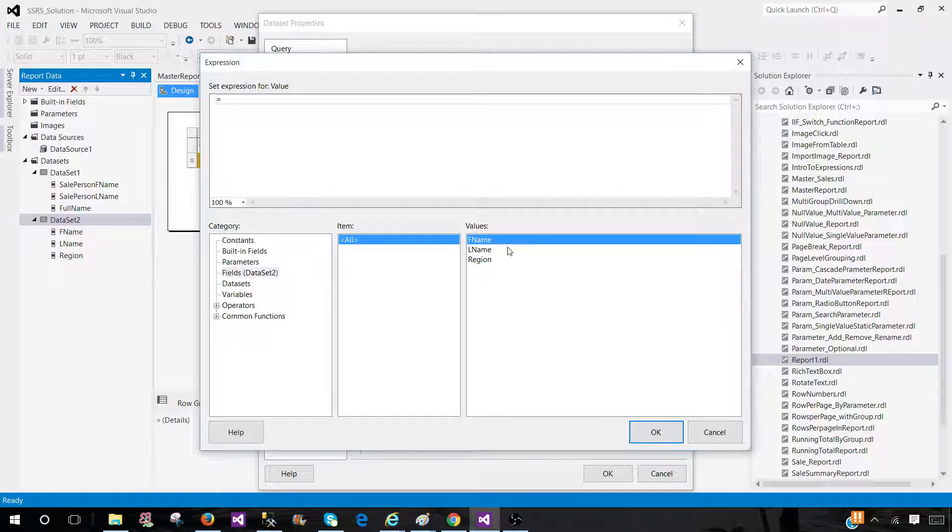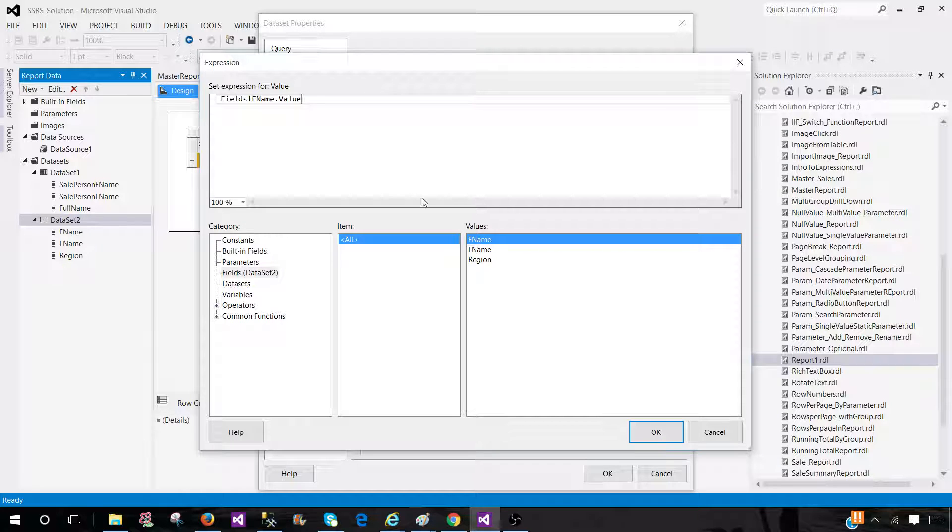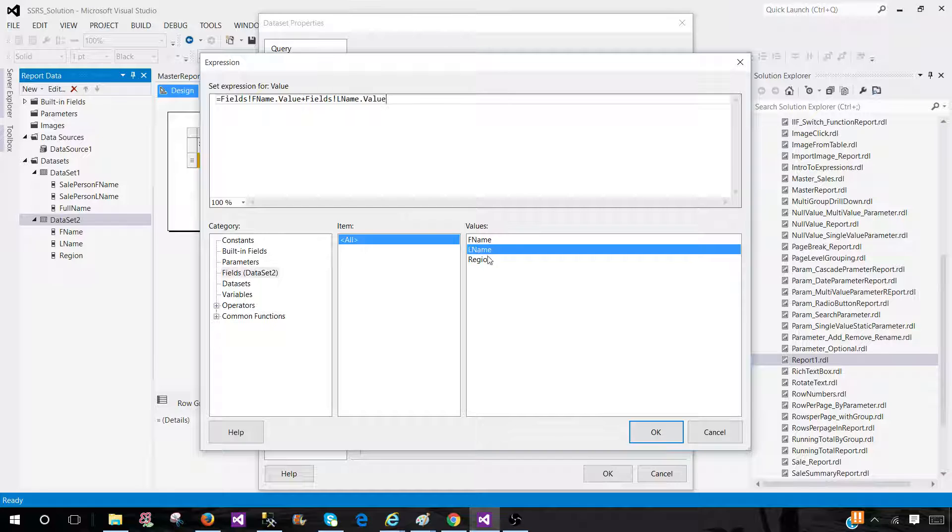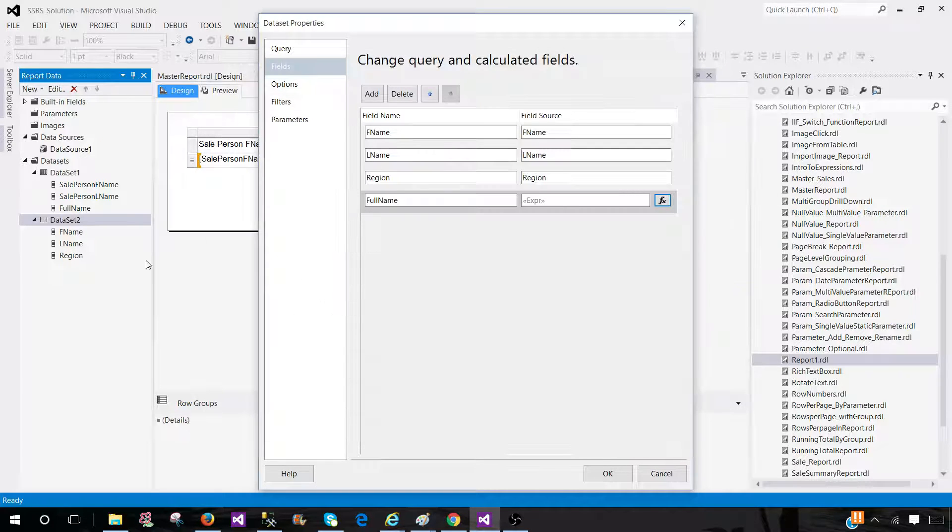When you use multiple data sets, sometimes it's confusing. So double click, plus, last name. So we created a full name in both of the data sets.